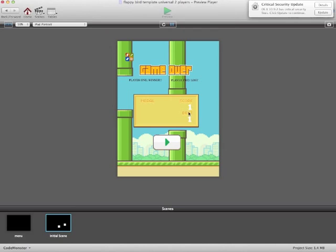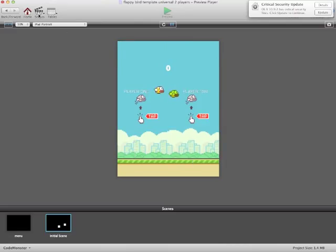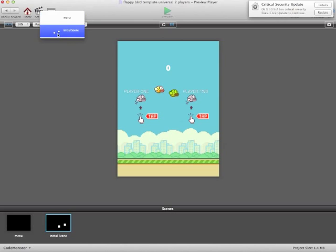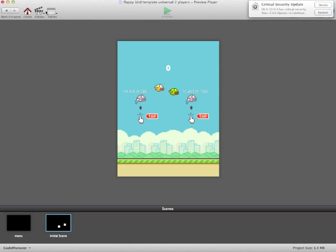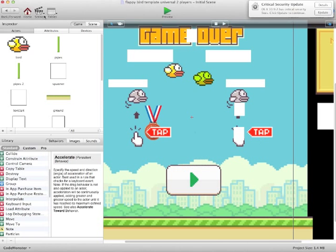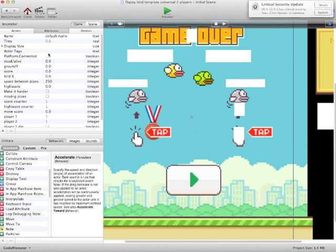So it also gives you a high score, it also posts your high score to Game Center, and it's 2 player as well. So you and a friend can enjoy playing the game to see who beats each other.